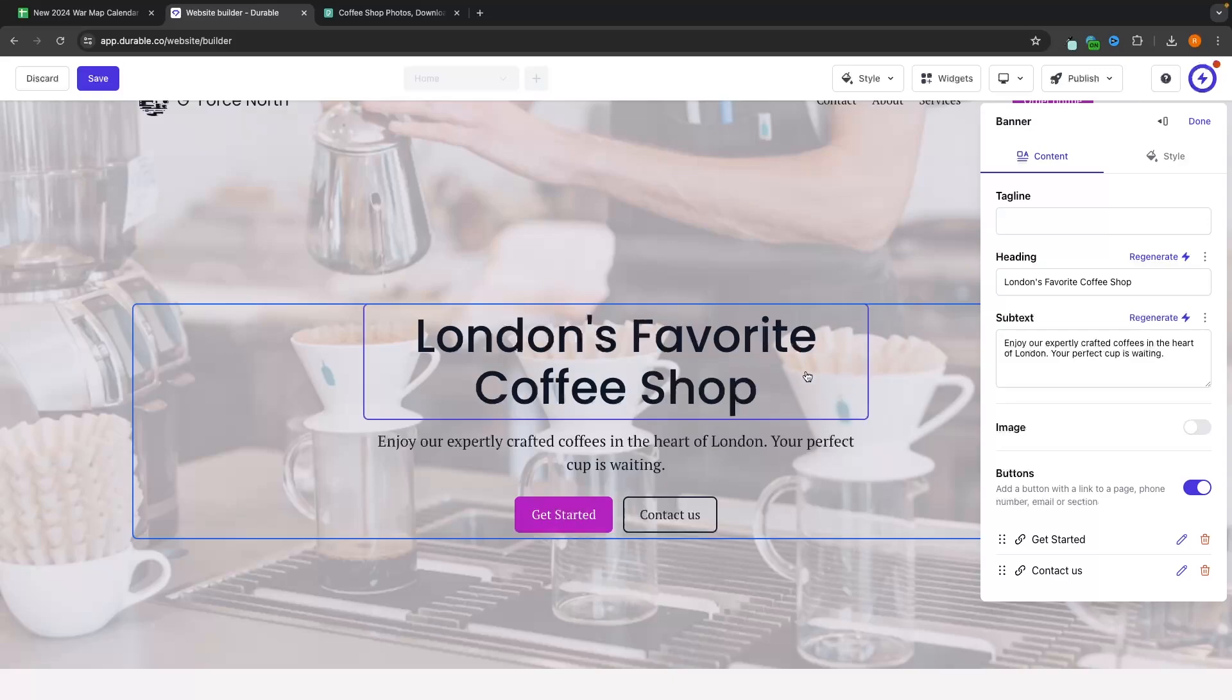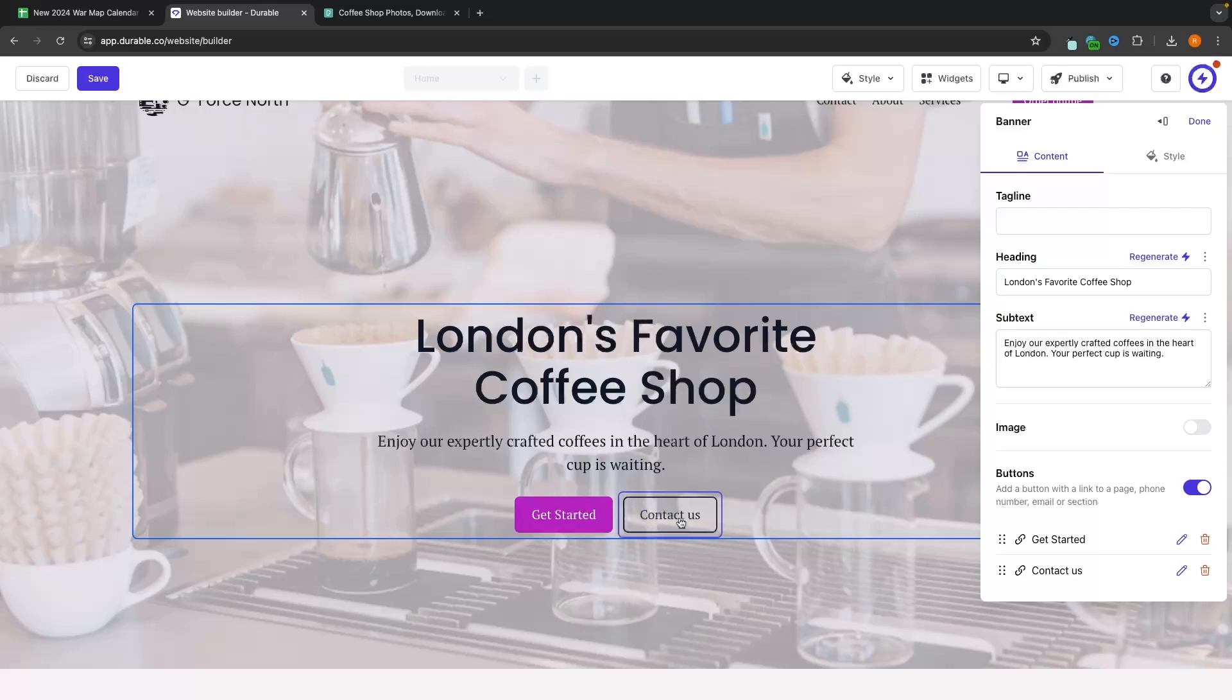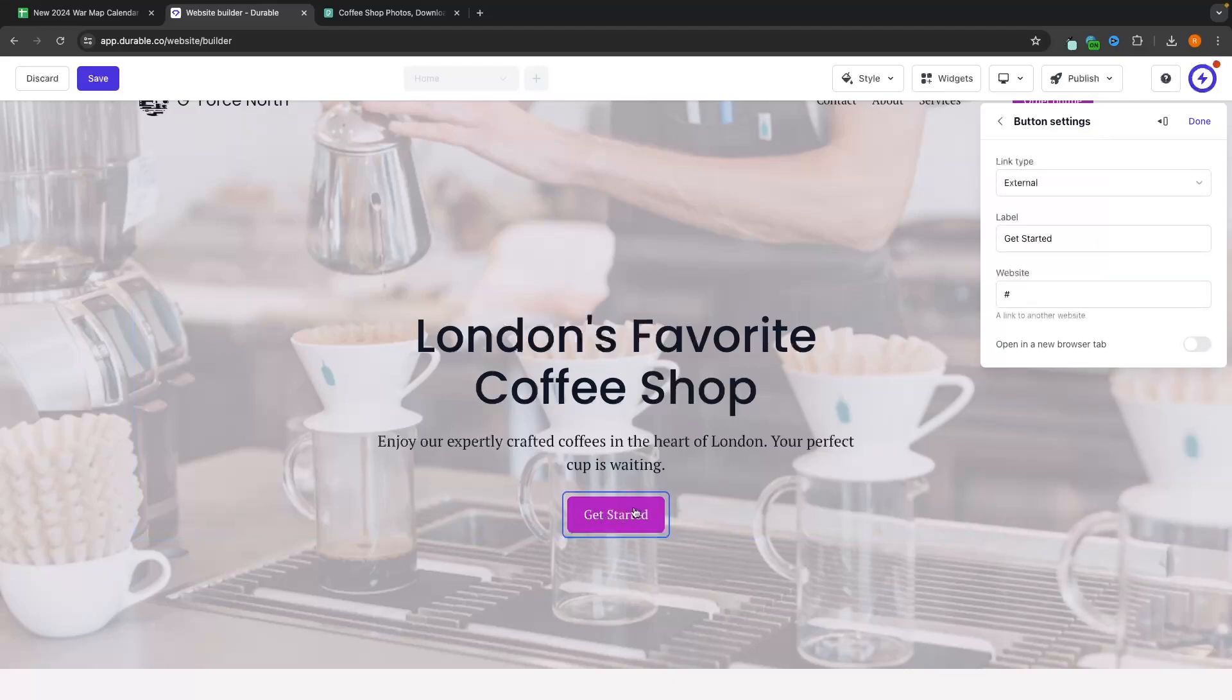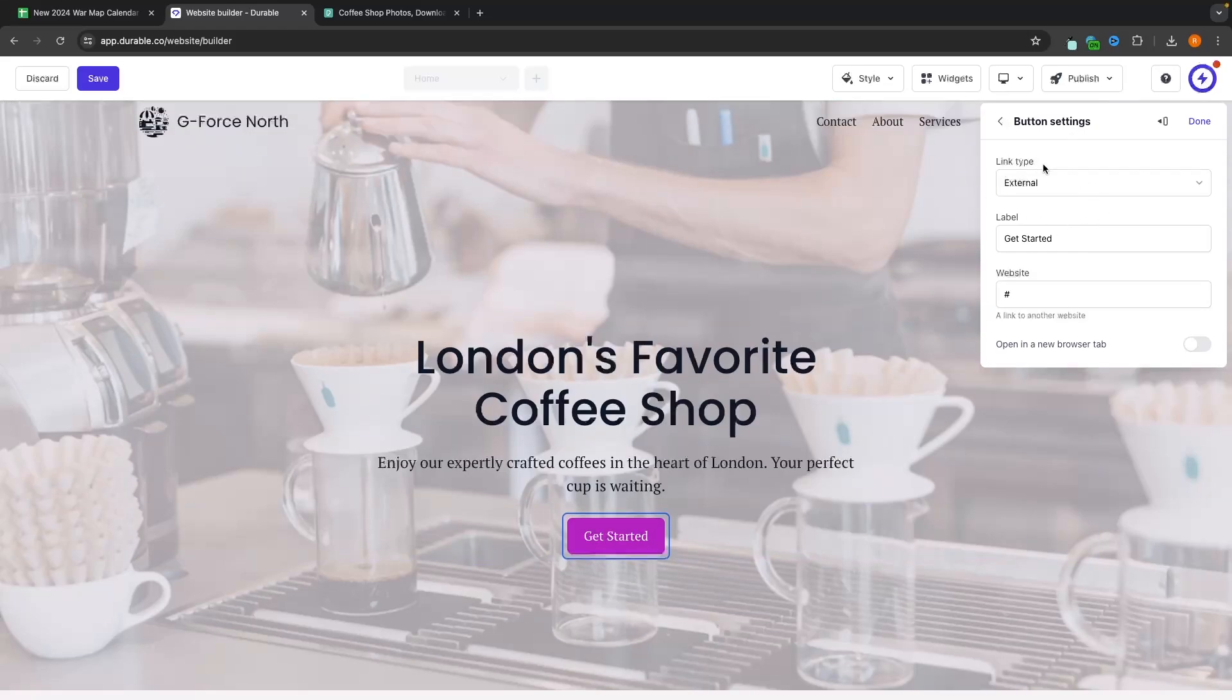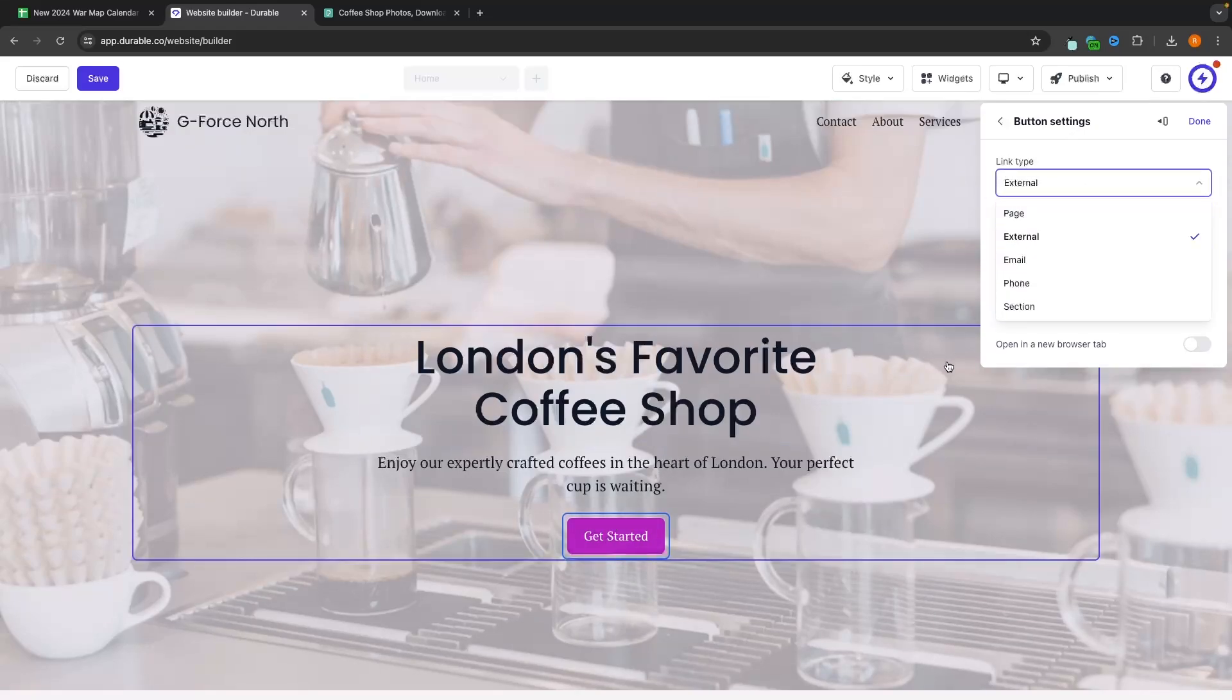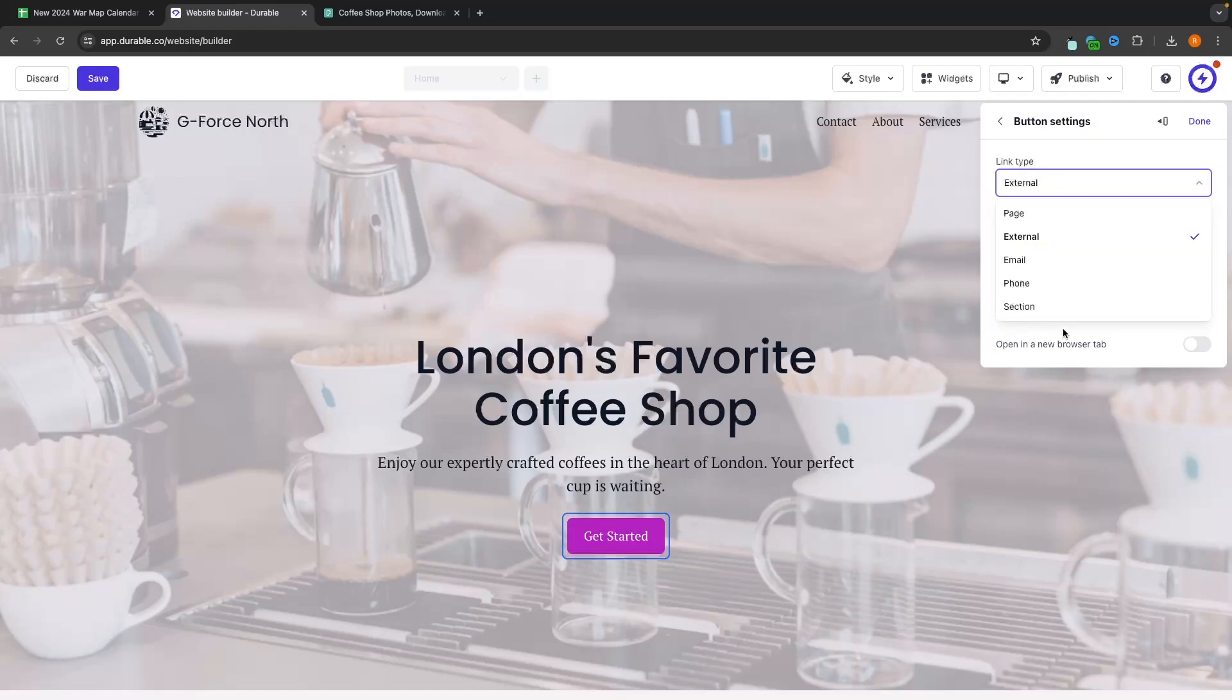When we click on this, you can also see we have these two buttons at the bottom, get started and contact us. And if I want to delete the contact us button, then all I have to do is click on this delete icon, and that's now going to be deleted. Let's also go into get started and make some changes to this. So we can either click on this pencil icon or click straight into the button. And in here, we can now make some changes.